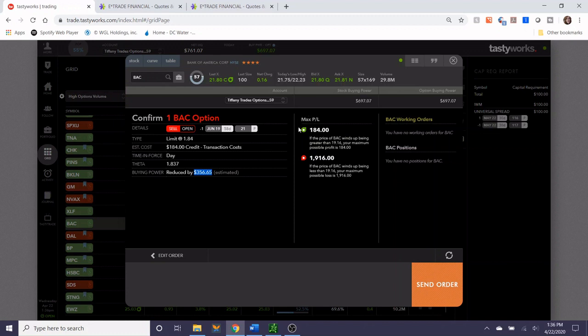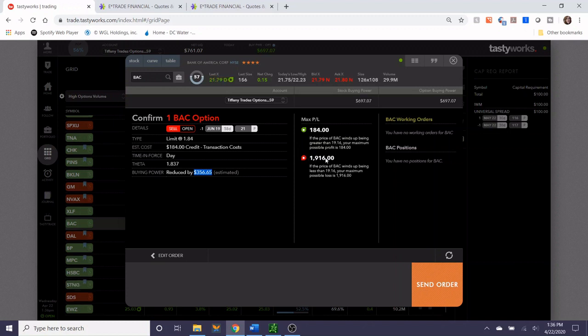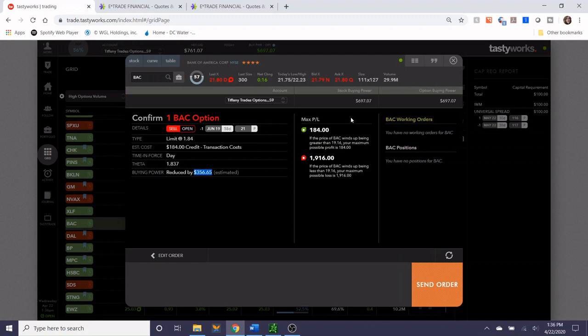Additionally, if we examine the profit loss probabilities, the max profit that we can make on this trade as a naked put would be $184. But if Bank of America traded against us and fell below the 21 strike, then the max loss is potentially $1,916, which would essentially be $2,100 minus $184.